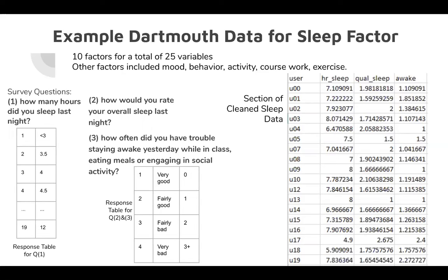To deal with the large amount of data, we wanted to utilize machine learning, in particular, multiple linear regression. This took in a large number of explanatory variables, and we were able to output one response variable, in this case, stress.